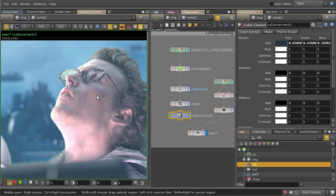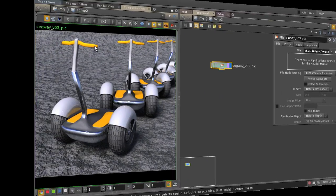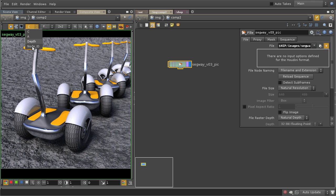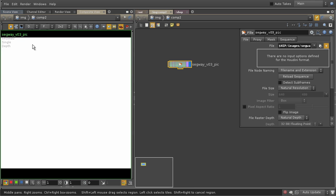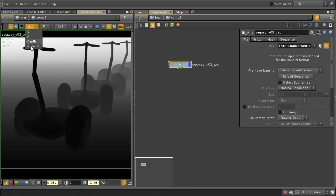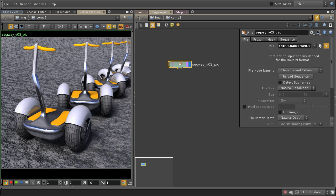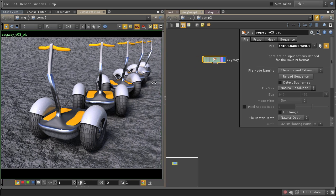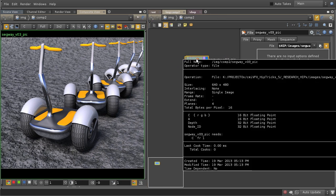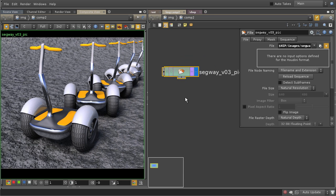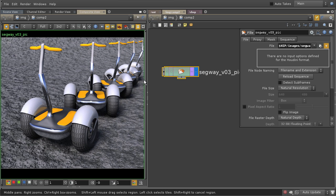Then we're gonna go into creating custom passes, because every composite needs custom passes, separating the scene to diffuse, and depth pass, and even special pass, like object passes and stuff, and we're gonna learn how to create your own passes, from whatever you need, from shaders.